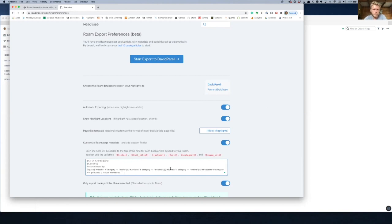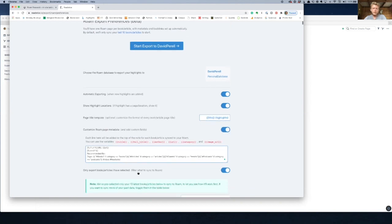And so they were just like super cool because they were like, what would be the ideal way to export info into Roam from books and articles? And this is kind of like what we came up with. And it's just like, it's incredible, dude.